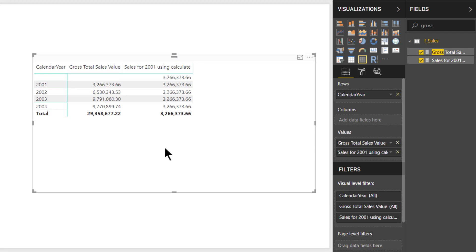So all corresponding rows for the years are getting the sales value for 2001, which should be familiar from our previous videos. Note that CALCULATE is subtly applying a feature of the ALL function — removing the initial filter context on the year and then adding its own filter conditions.